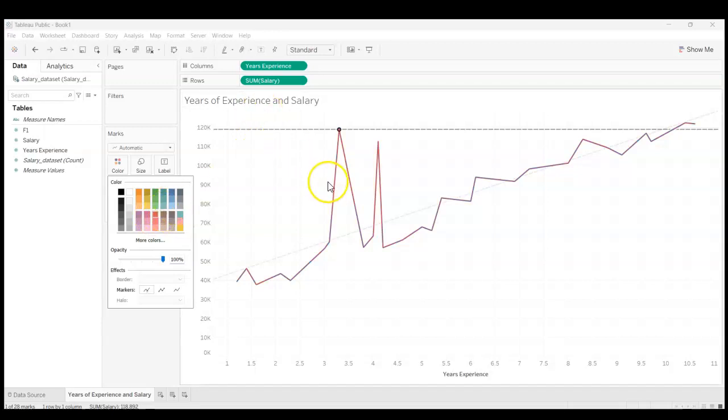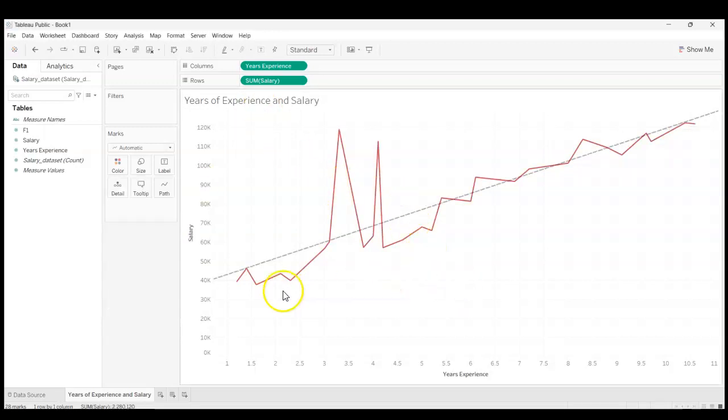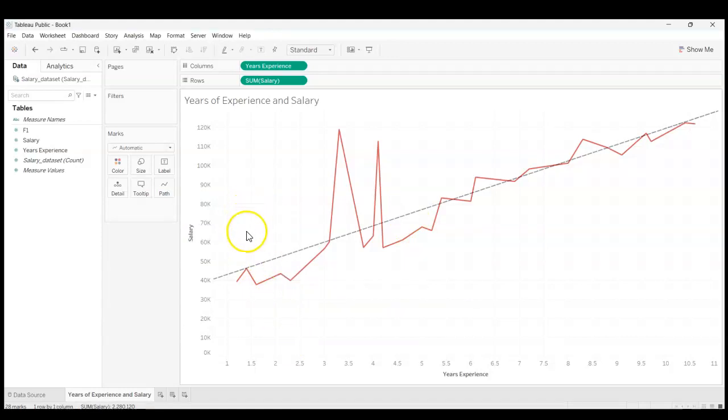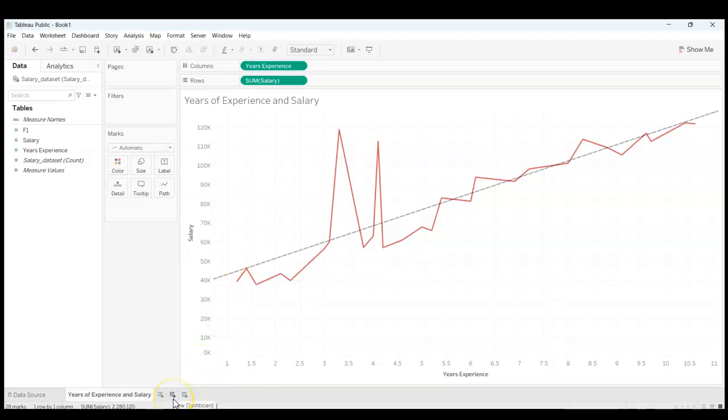All right, so I think that looks pretty good. Now we're going to move on from the worksheet pane into the dashboard pane of Tableau. So I'm going to go into the bottom left here onto this little icon in the middle and click on New Dashboard.